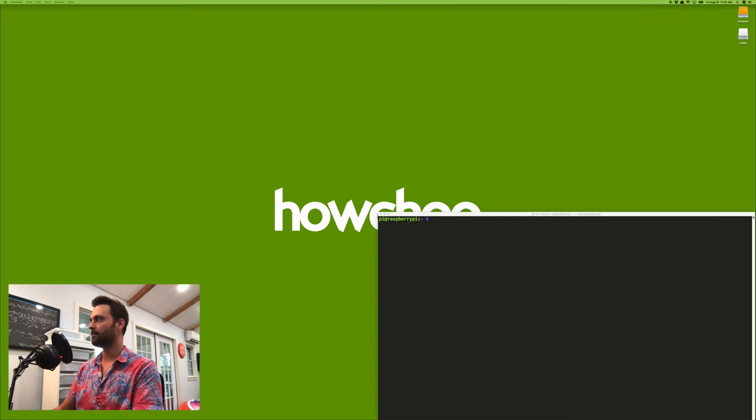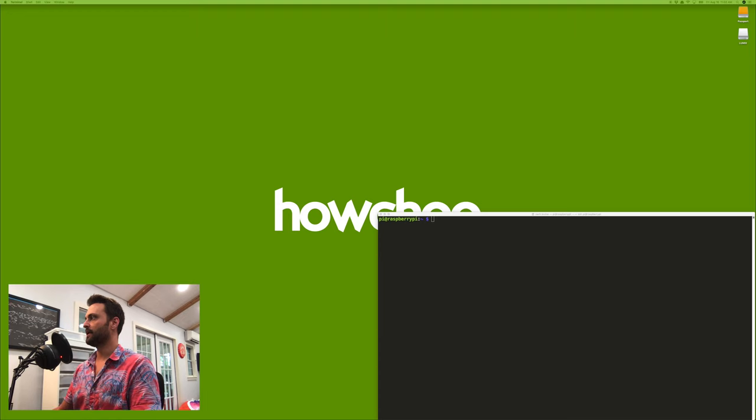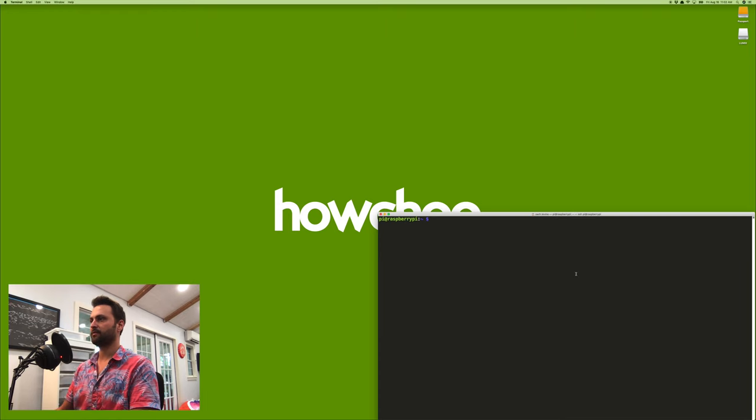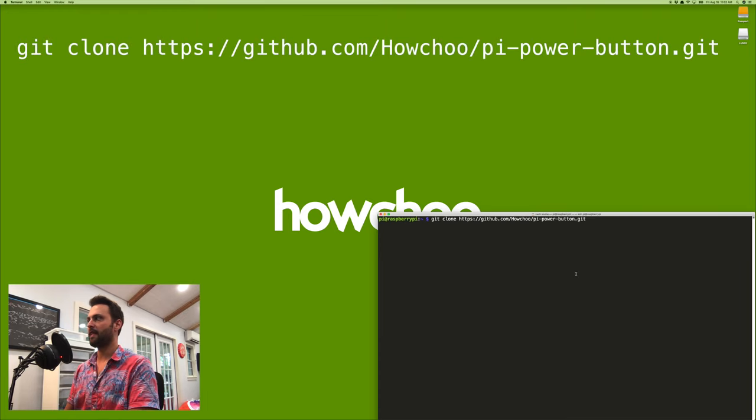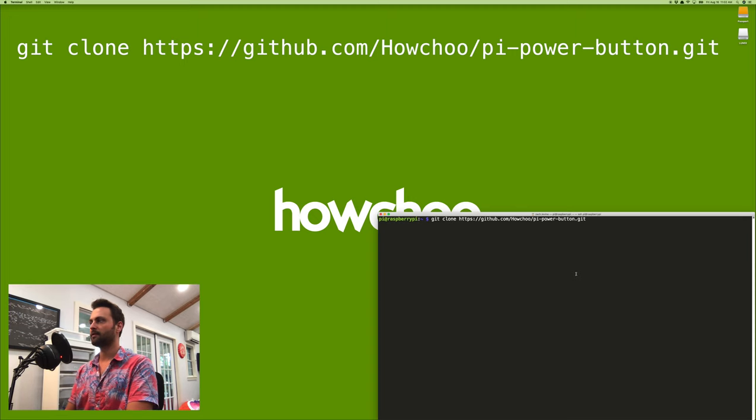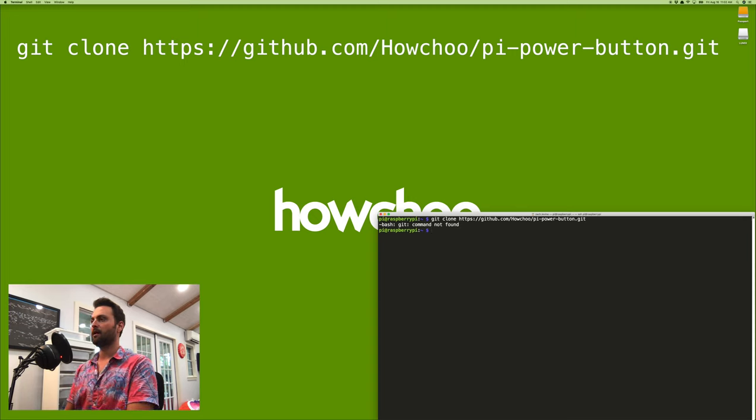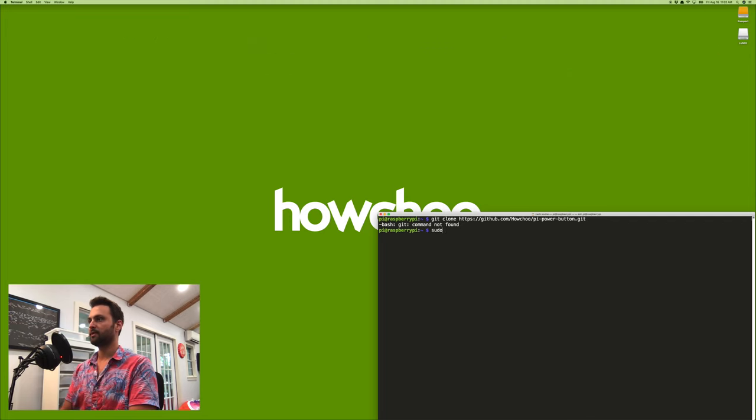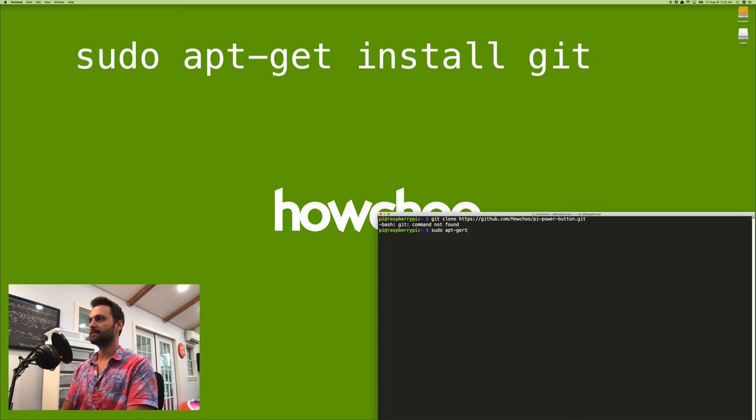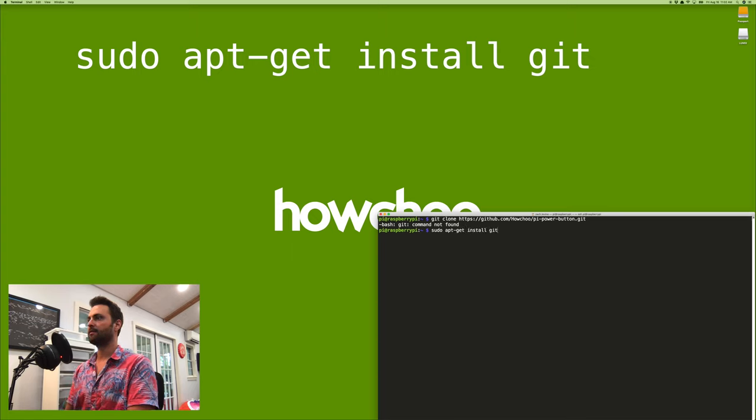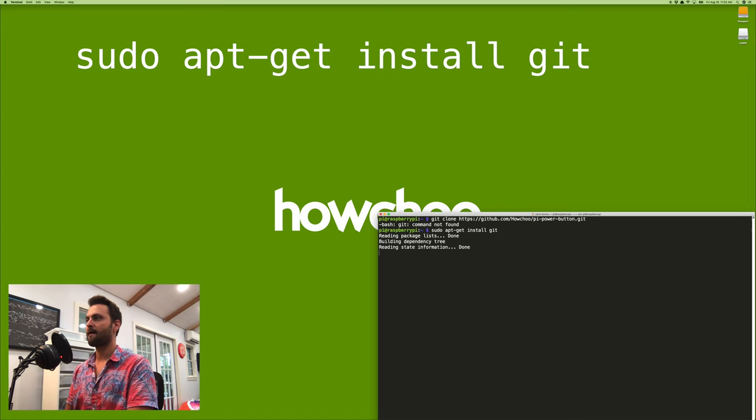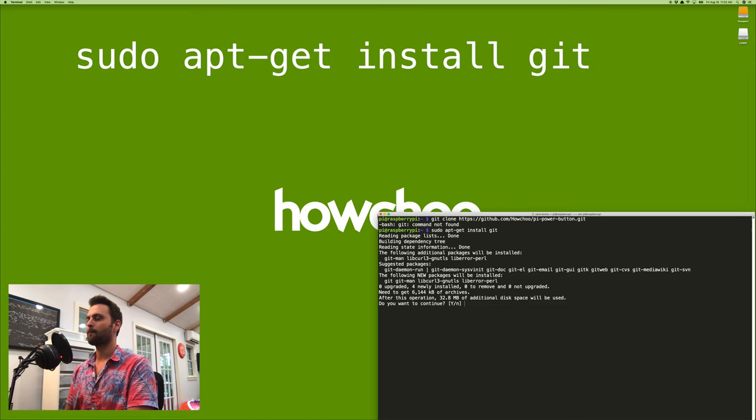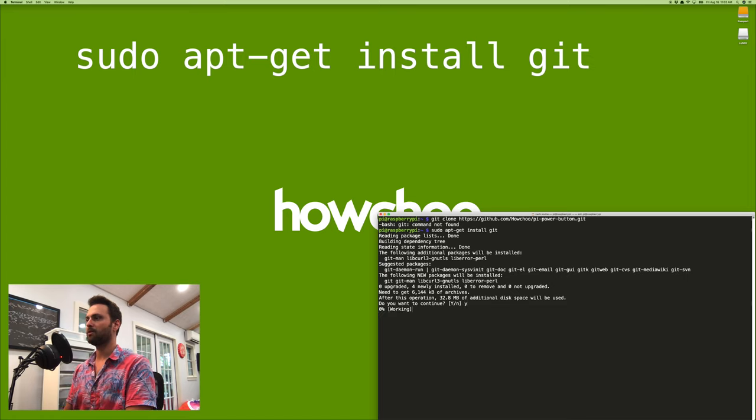Now the fastest way to set up the software part of the power button is just to use our install script that we created on our GitHub. So you're just going to go ahead and use git to run this command. So git clone and then the repository. So git is not installed on the light version of Raspbian that I have. So in that case, just do sudo apt-get install git and let that install.